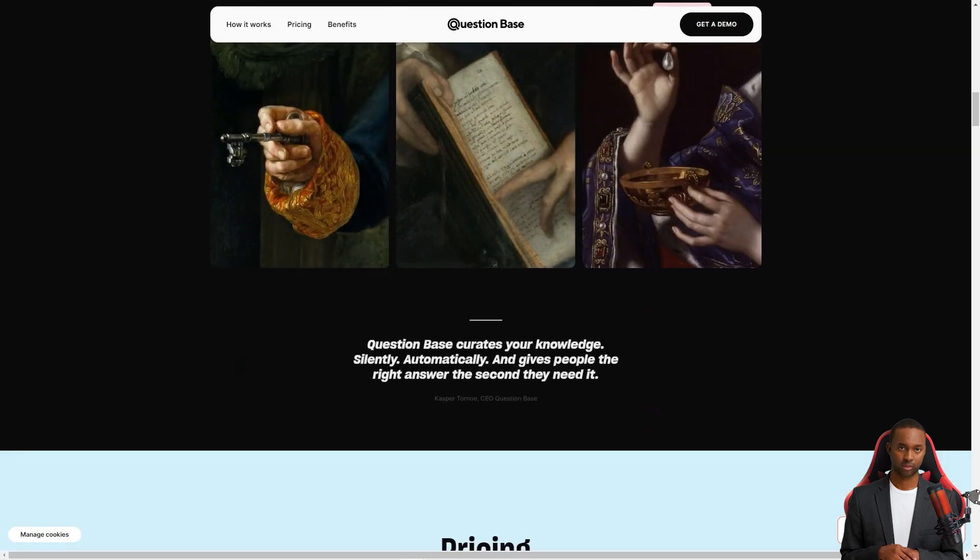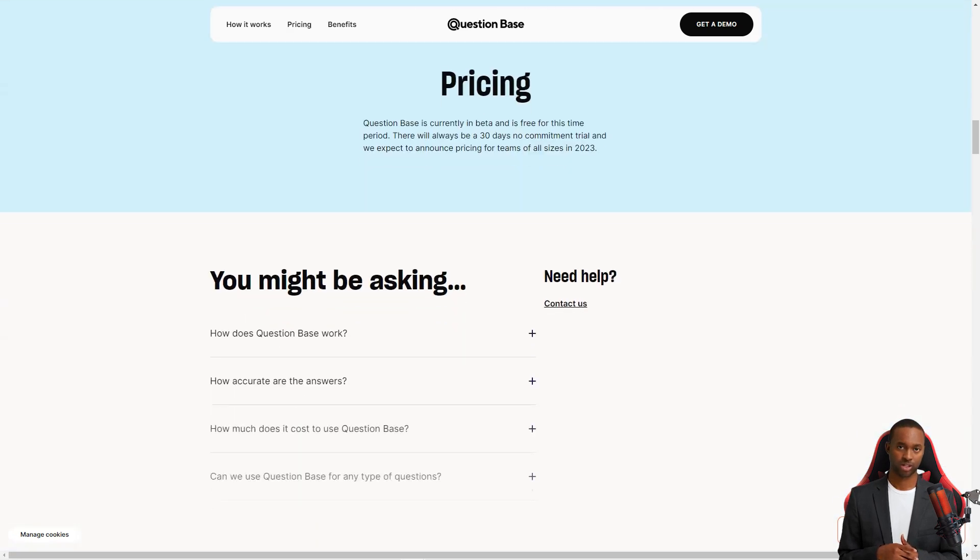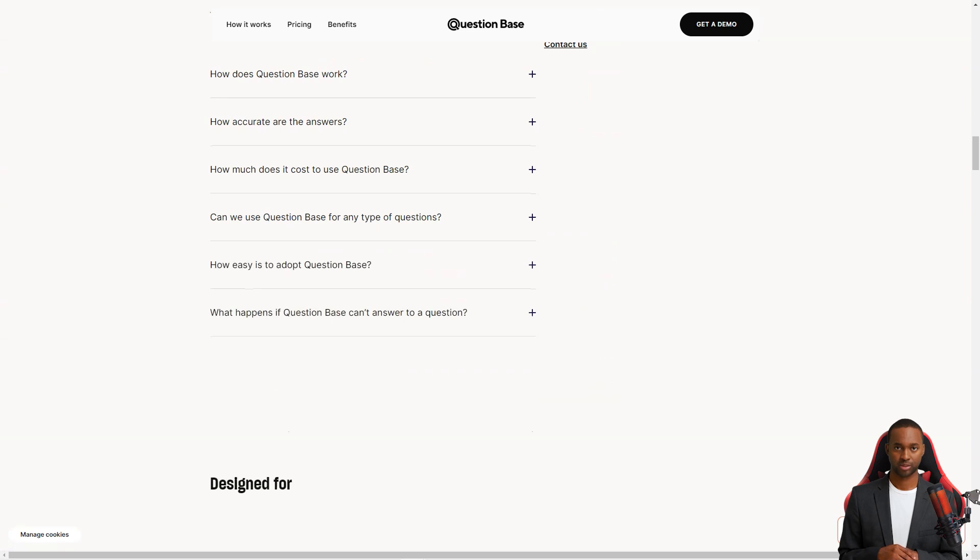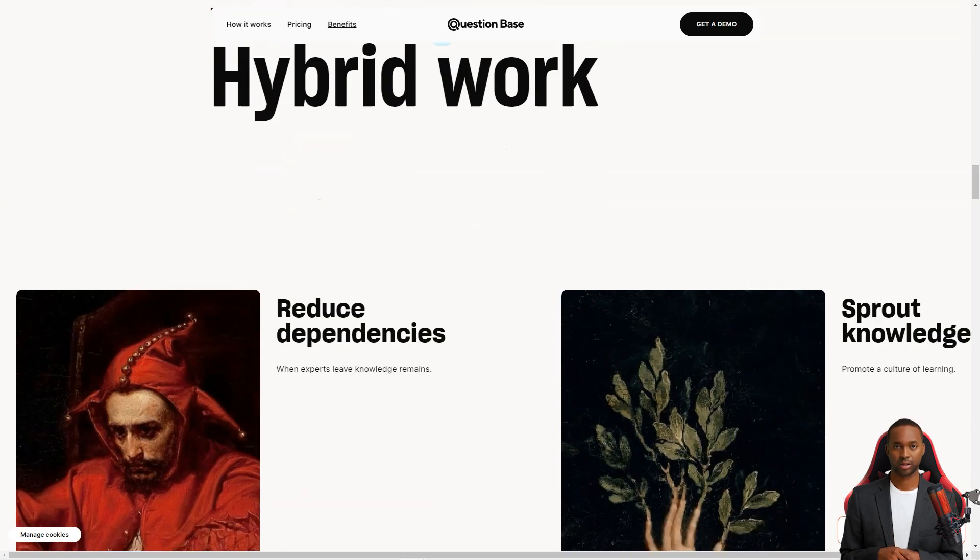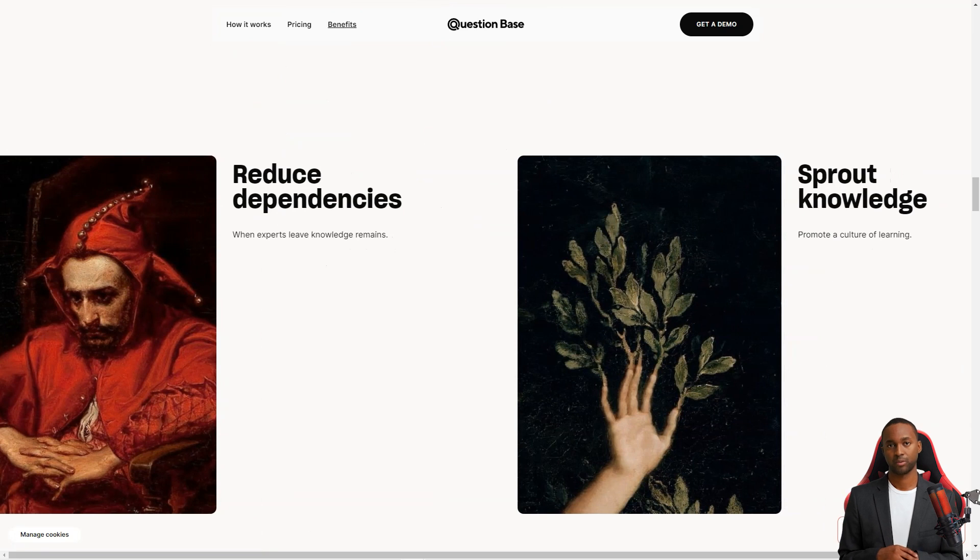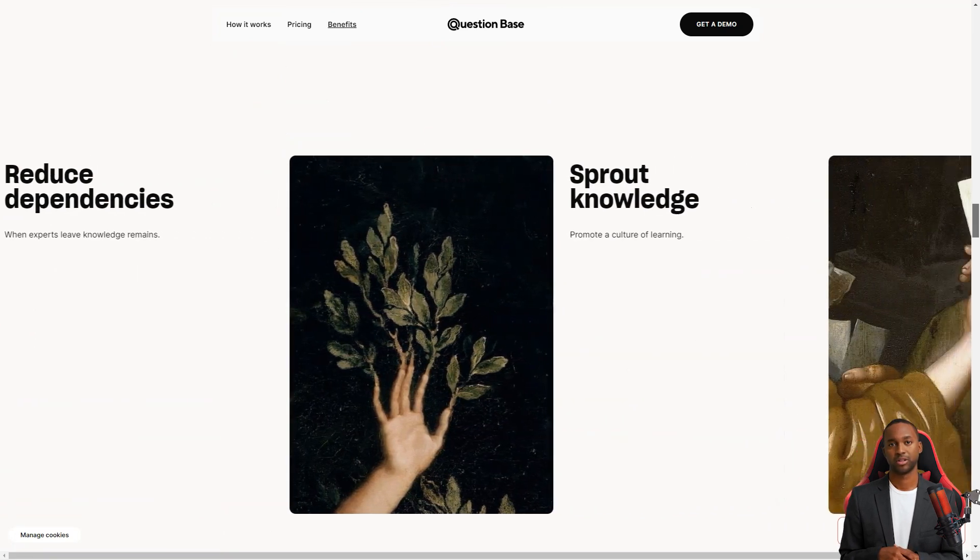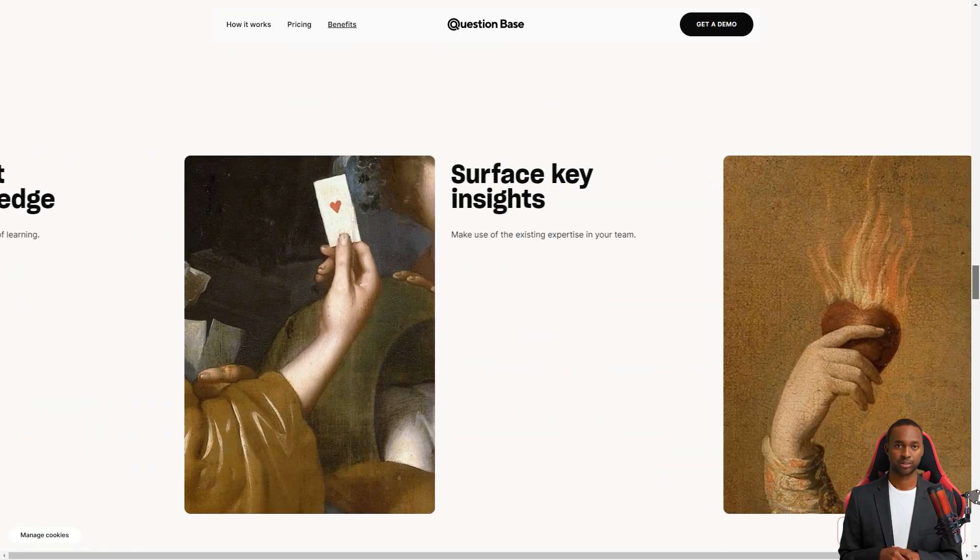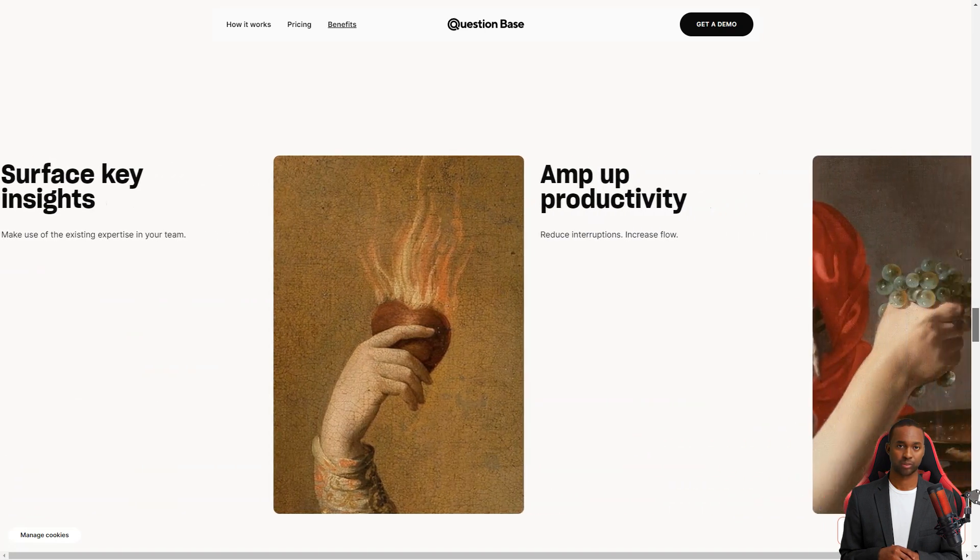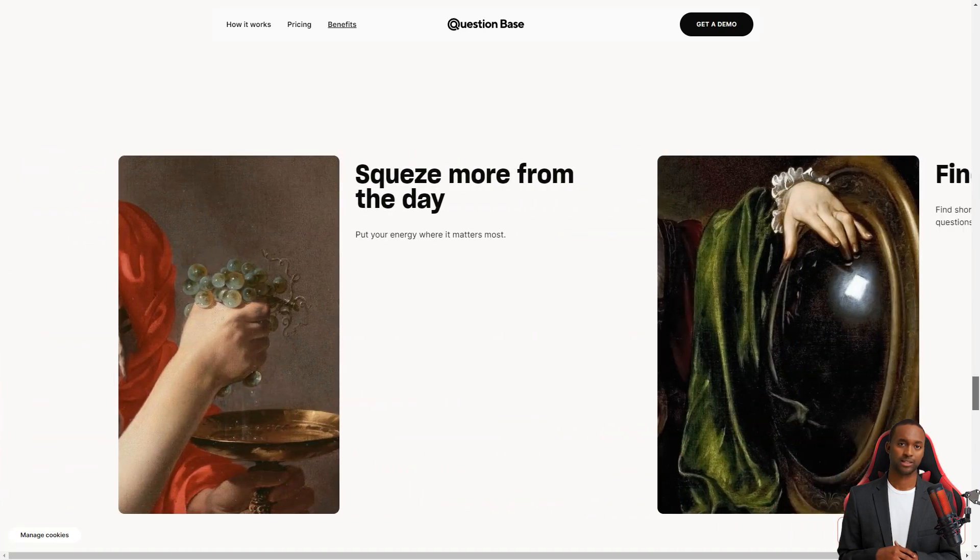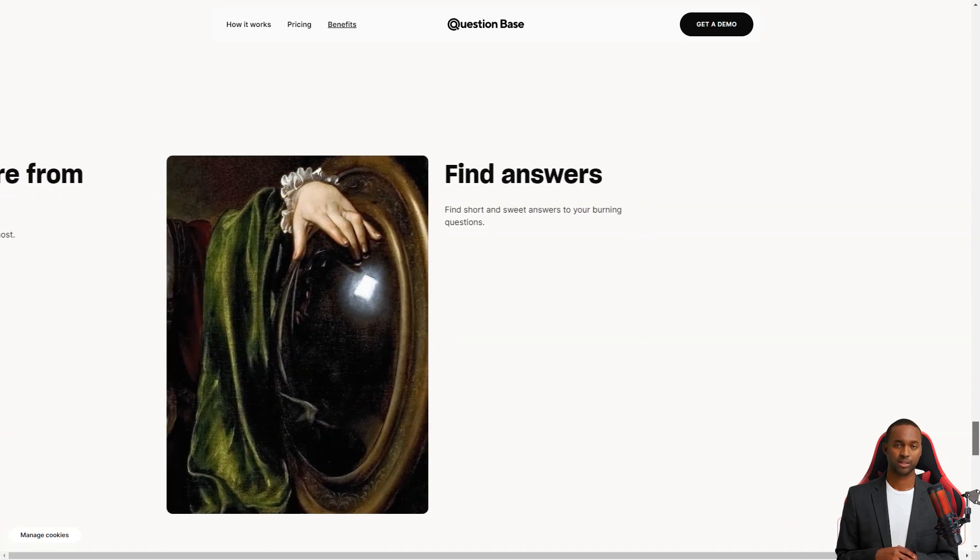QuestionBase is perfect for fast-growing teams with multiple channels as it brings all the knowledge into one place. Your group can access all the necessary information without searching hundreds of text files. Plus, the team doesn't have to change their current processes or habits to start using QuestionBase. It's that simple.